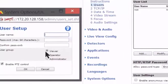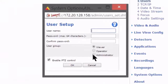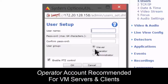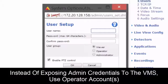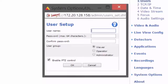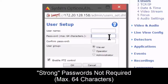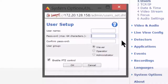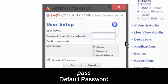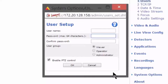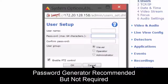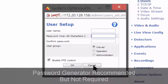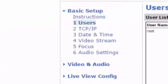We can add an account and change it to administrator or operator. They recommend using operator for VMS servers and clients, so instead of exposing administrator credentials to the VMS, we use a separate account — it locks things down a bit more. Note that Access doesn't require strong passwords; it says max 64 characters and we could leave it blank or use the default password 'pass'. They recommend eight characters, preferably with a password generator, but don't require it.